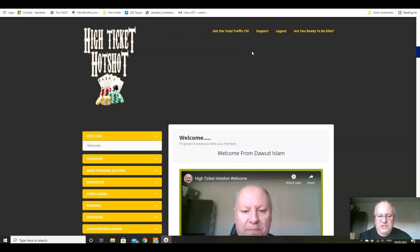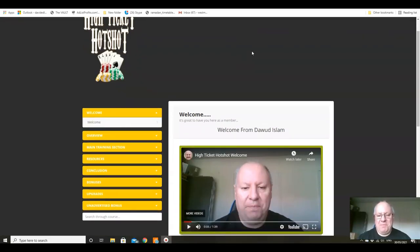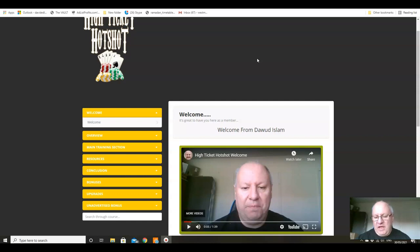Hi folks, just want to shoot this very quick overview video for High Ticket Hotshot. The members area is pretty straightforward, but just before we go here I do want to do the usual thing of showing a little bit of income proof.